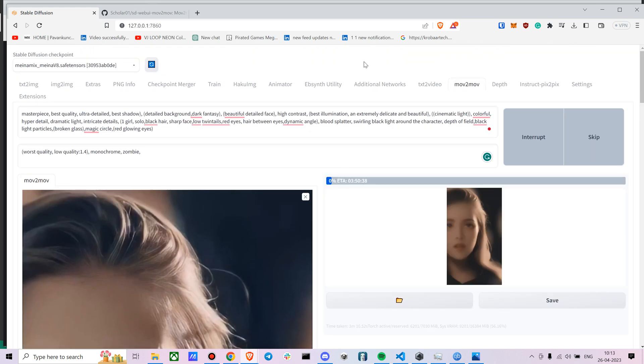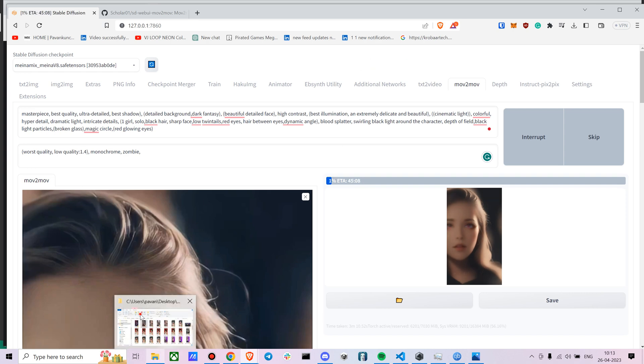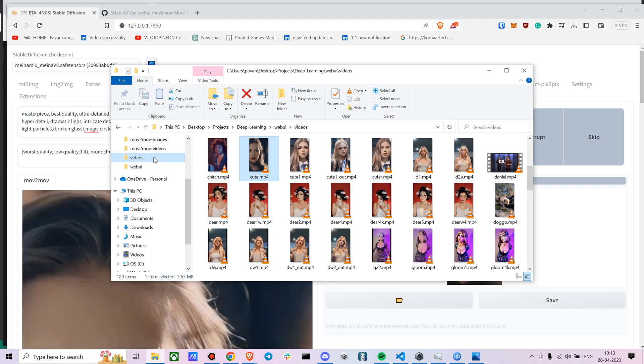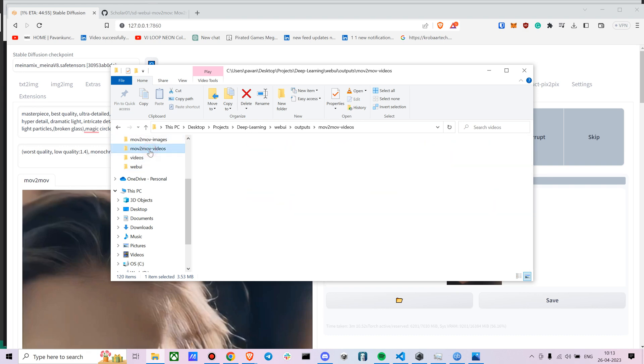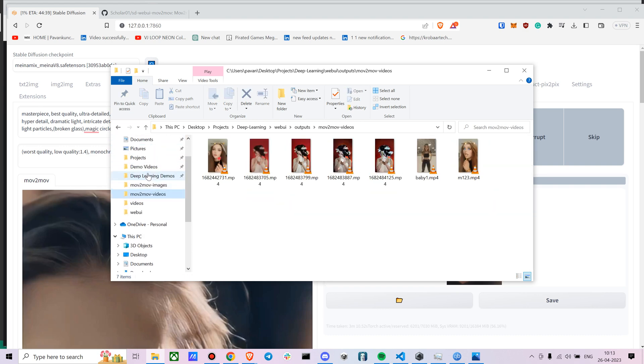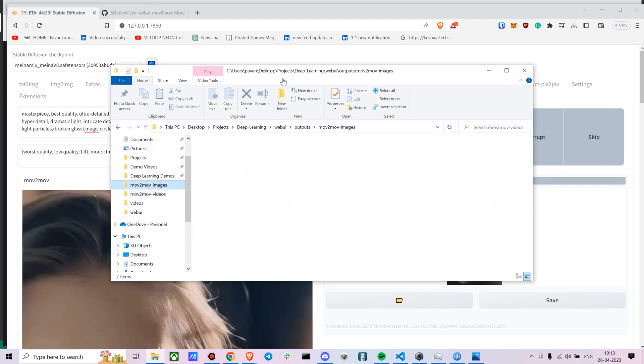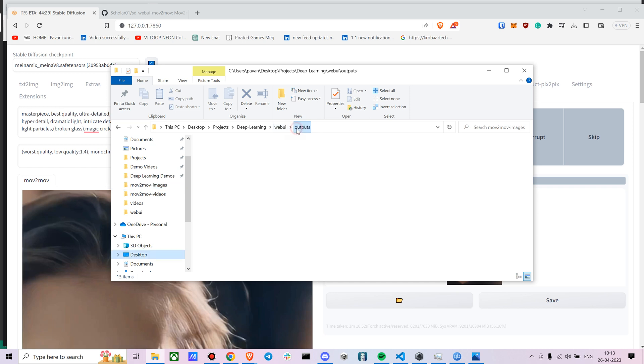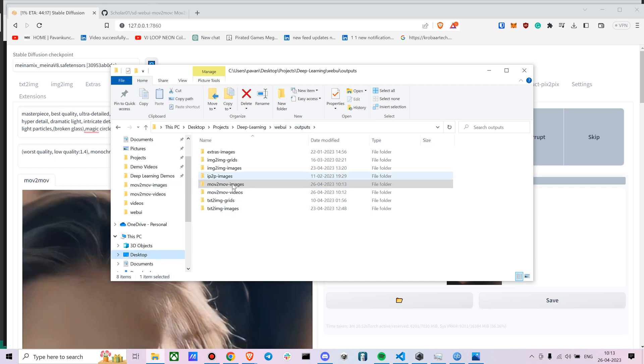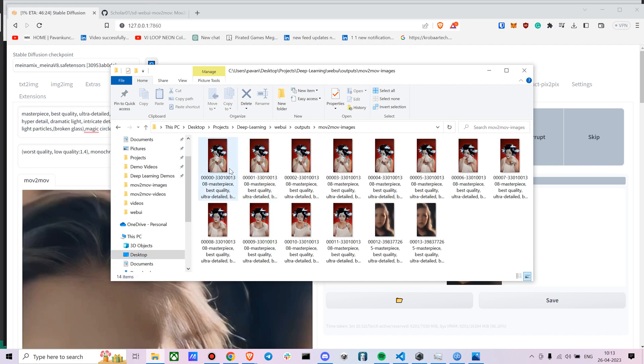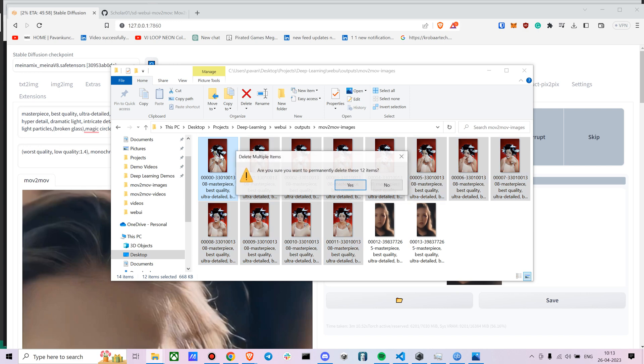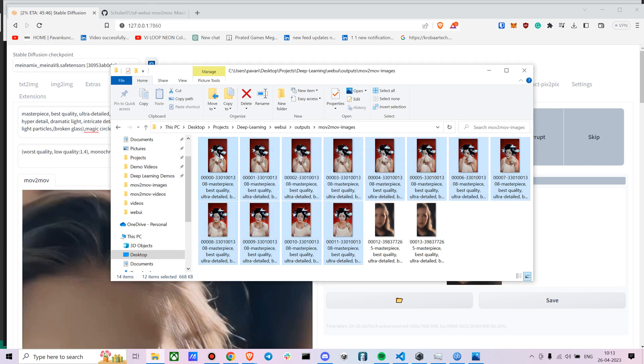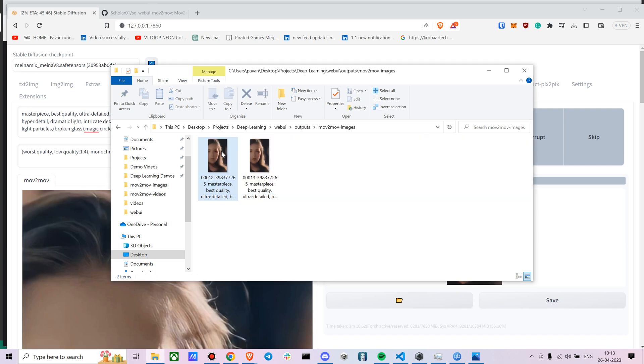So it does take a minute, I'm gonna just pause the video till that. So I think I got a couple of images. So you get the outputs at web UI outputs and you get two different new folders called movie to movie images and movie to movie videos.